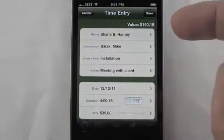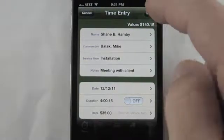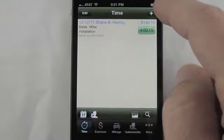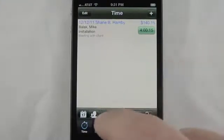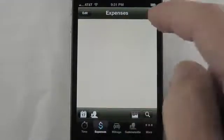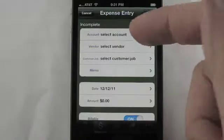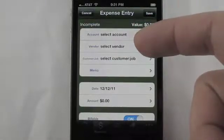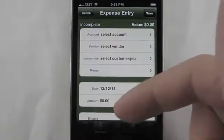It also factors in what is your value for this time entry. We can also do expenses, very similarly — the account, the vendor, the customer job, memo, and so on.